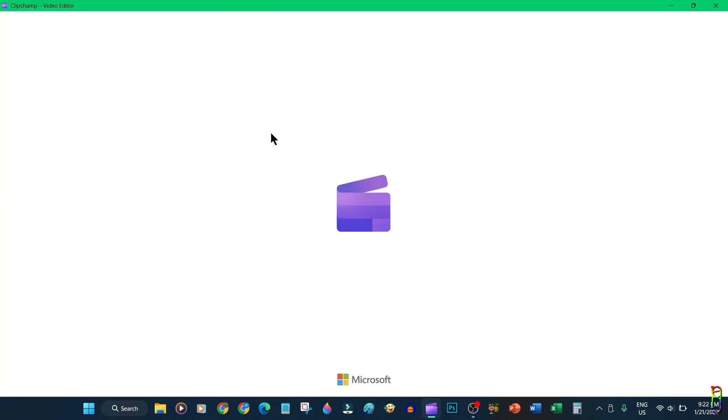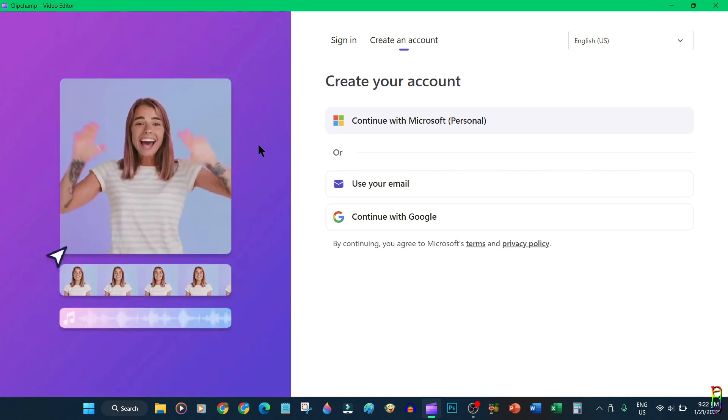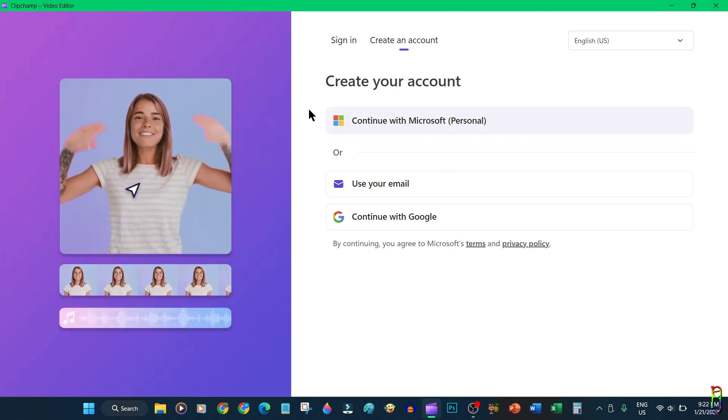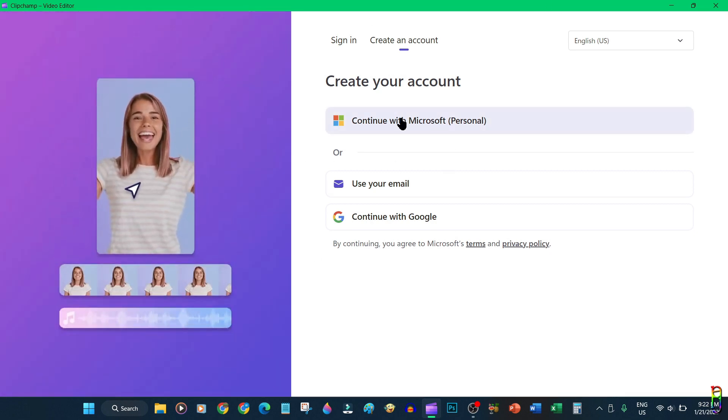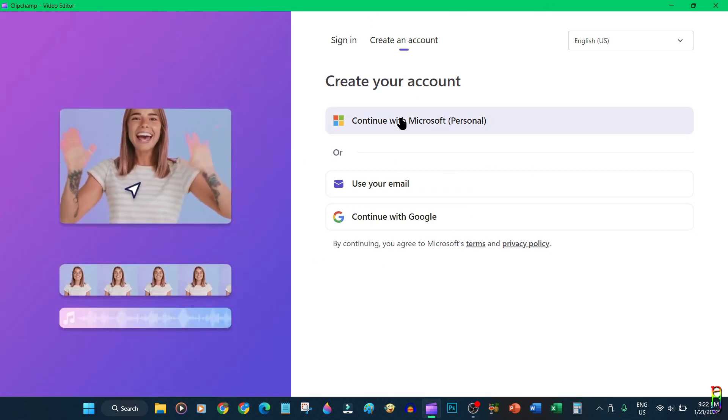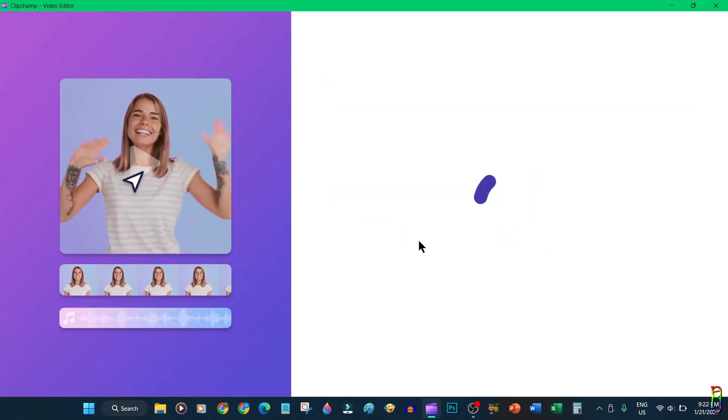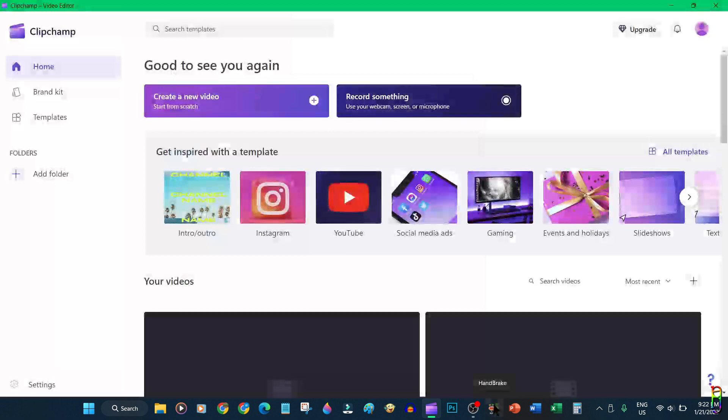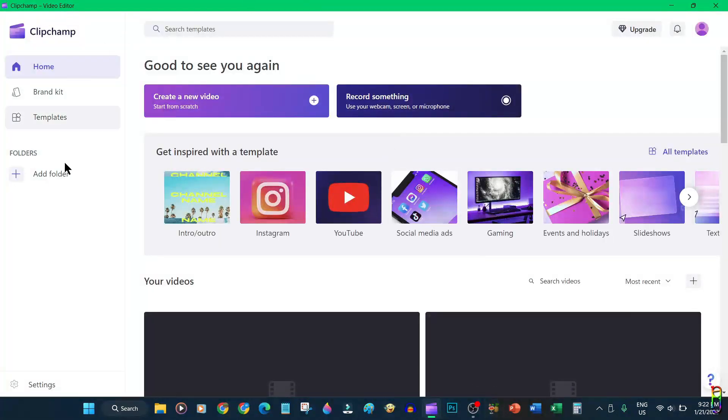At first use you will need to create an account or login using your Microsoft email or your Google account. Once logged in, you can start using it. Clipchamp is not really fully free in essence since you still have an option to upgrade with a monthly subscription.